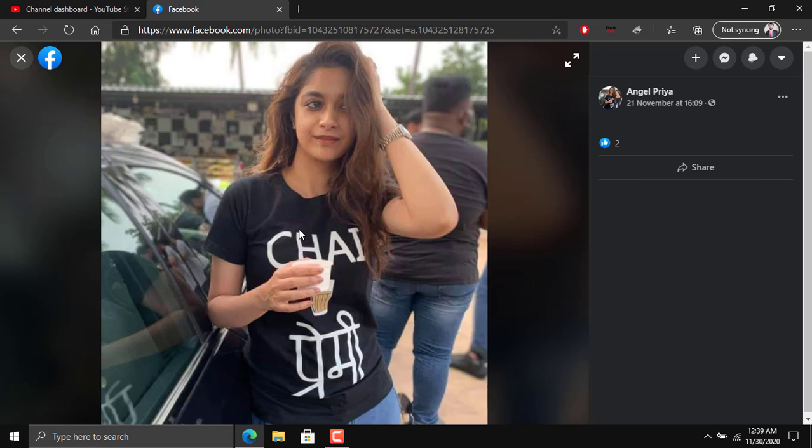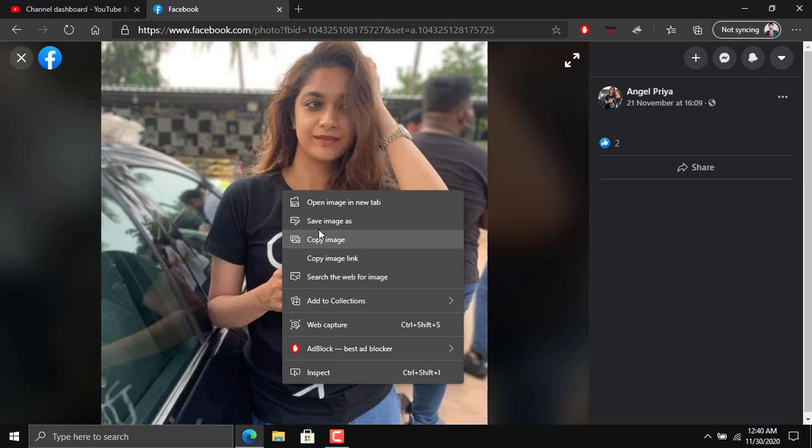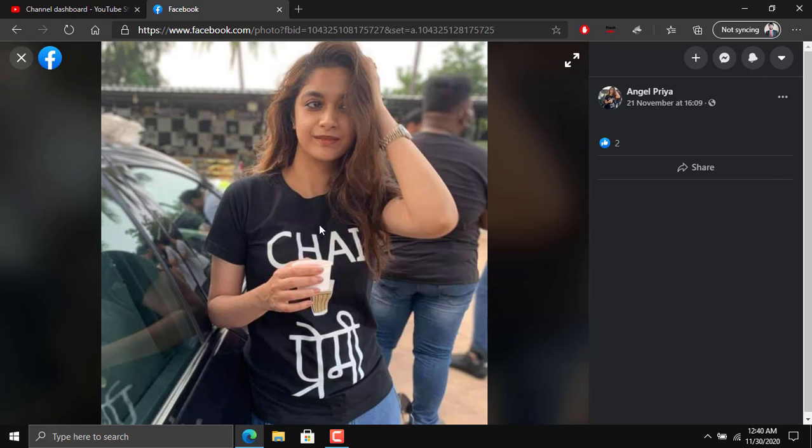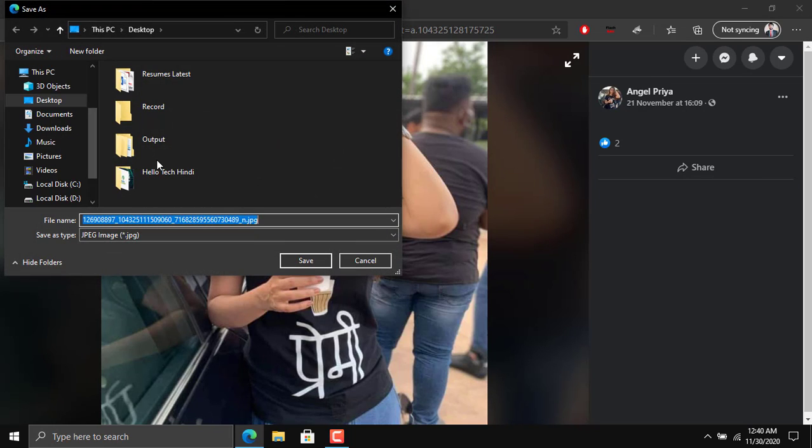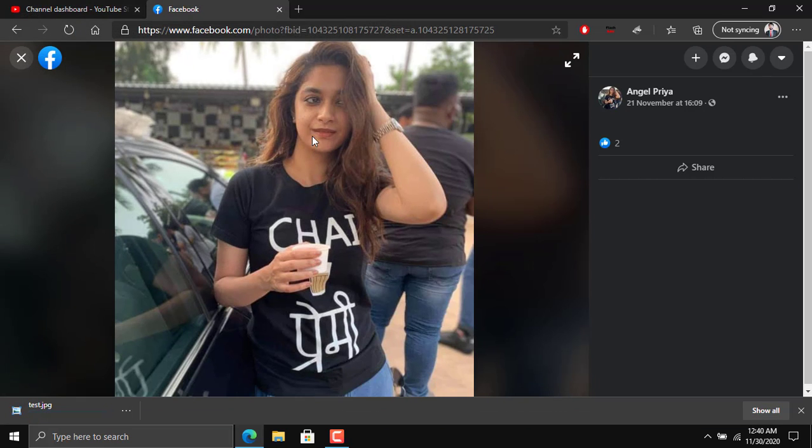If you want to check it by the profile picture, simply open the profile picture and go to save image as, save it to the desktop with the name test.